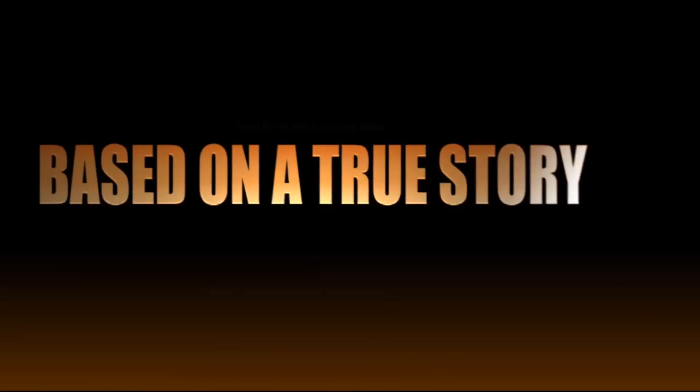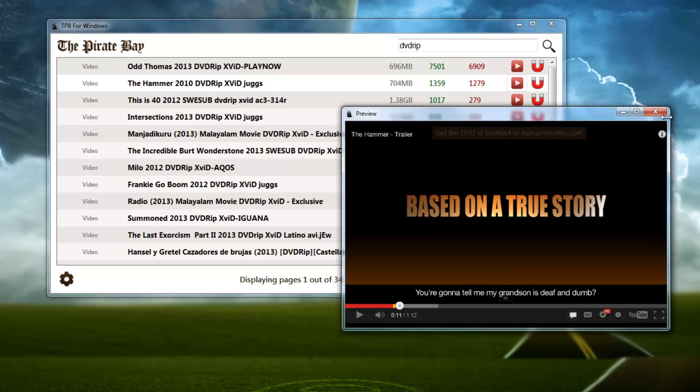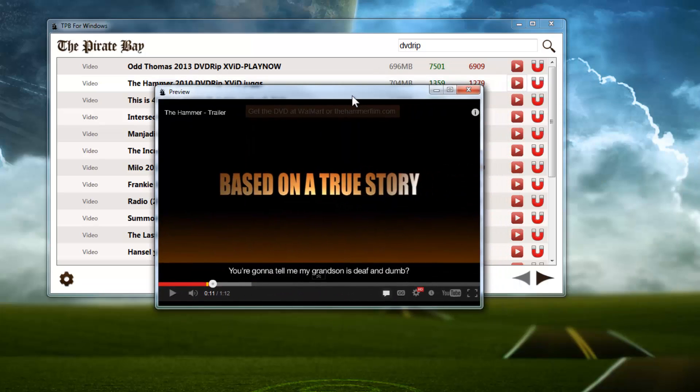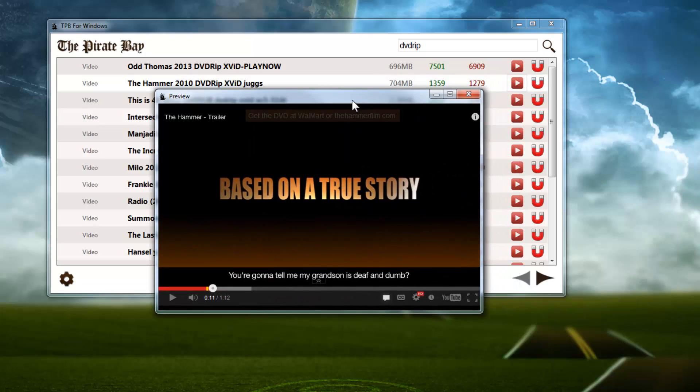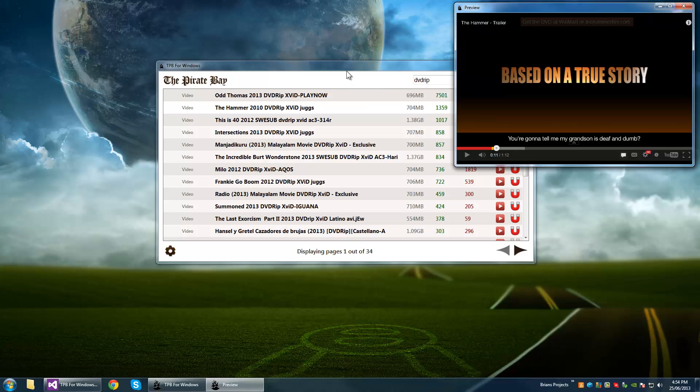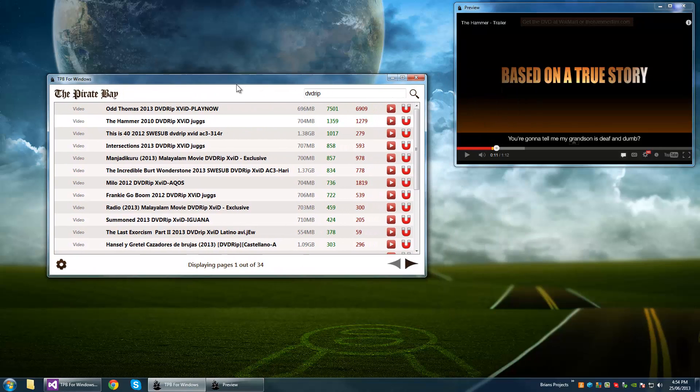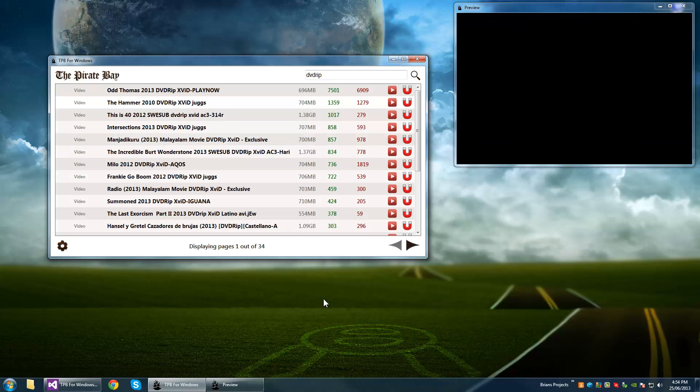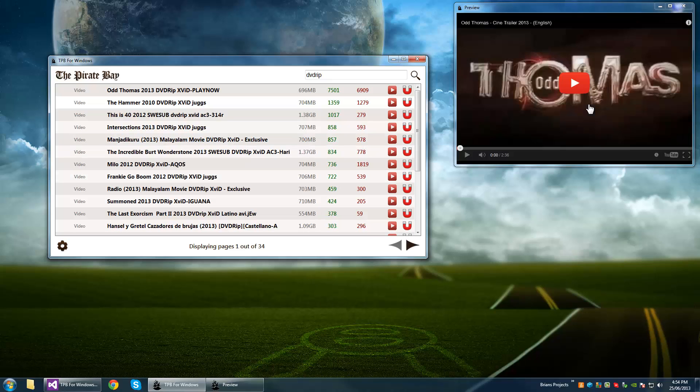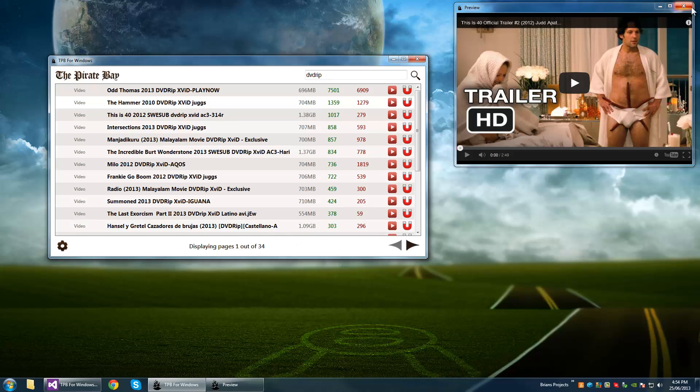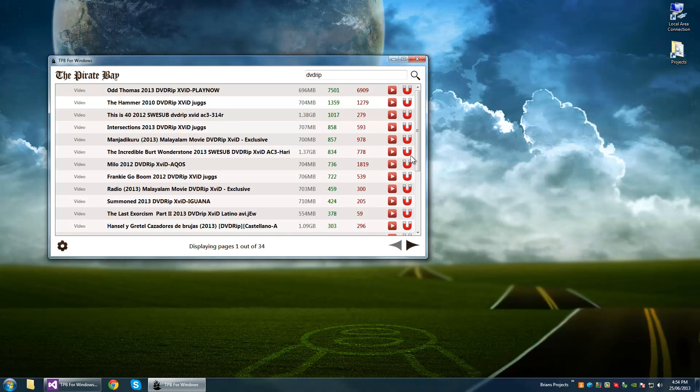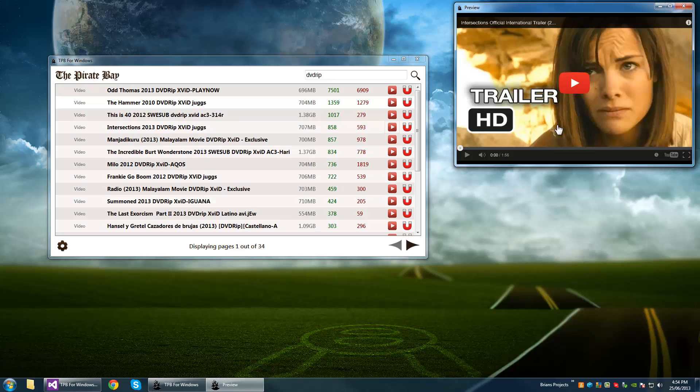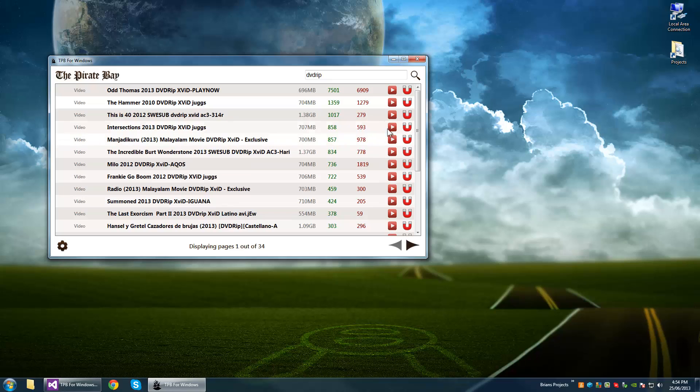This is nice because you can have this maximized in a second monitor or whatever and it's not going to move if you keep it open. So we can go back to Odd Thomas and load it in the same location. You can exit this and do Intersections - it's going to open it up in the same location still, so it's pretty convenient that way.